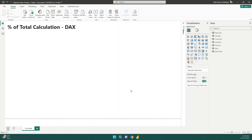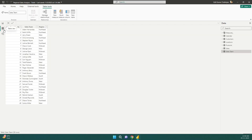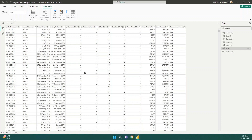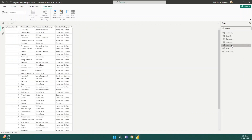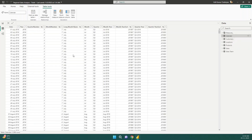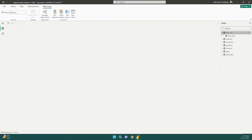Before we proceed to the calculation, let me show you the tables we have. Going to the table view, you can see the sales team table which is a dimension table, and the main fact table which is the sales table. We also have a products table, locations table, customers table, a centralized calendar table, and a measures table where I keep all the measures.